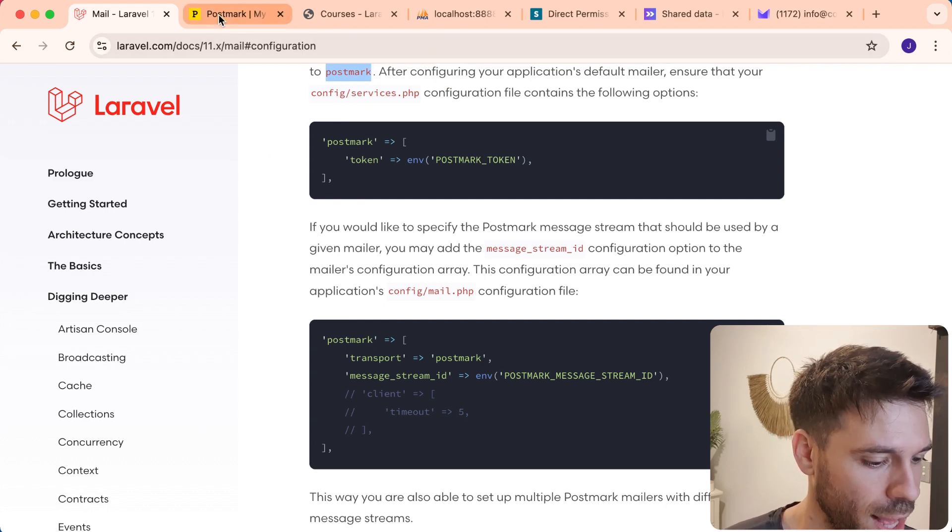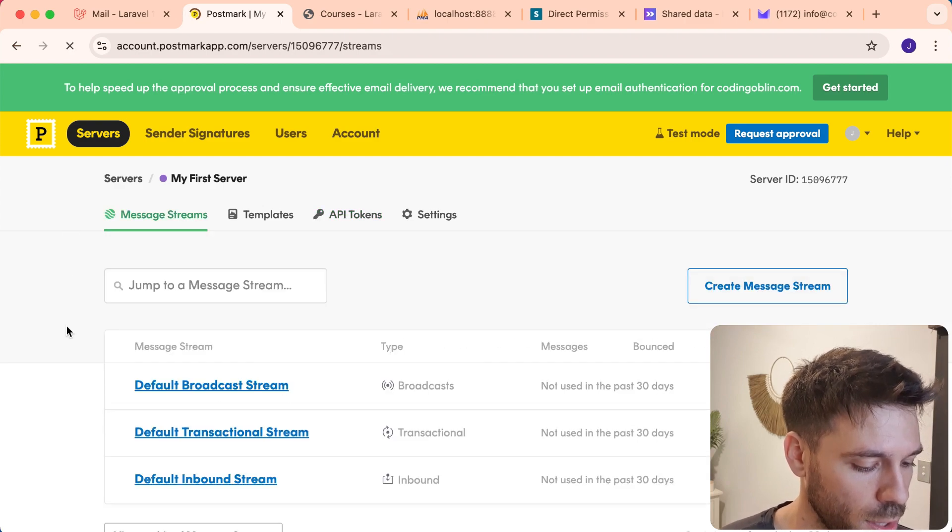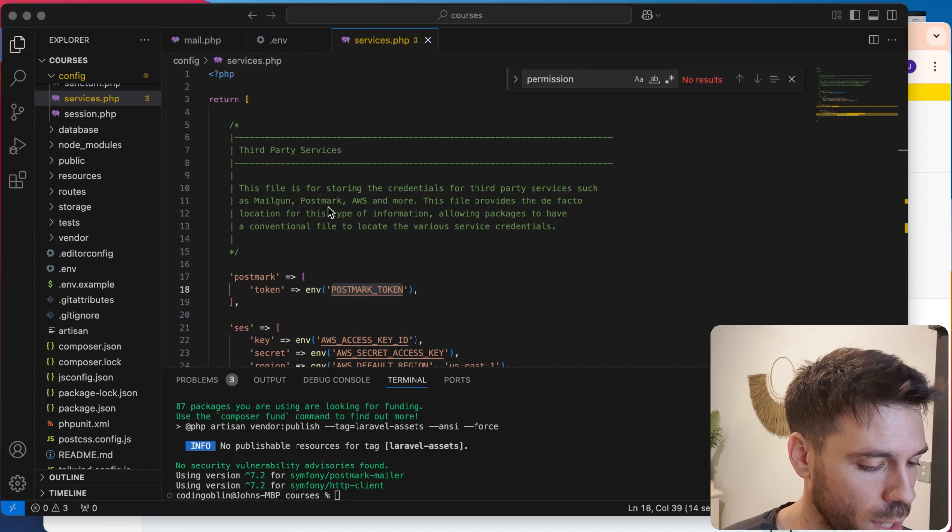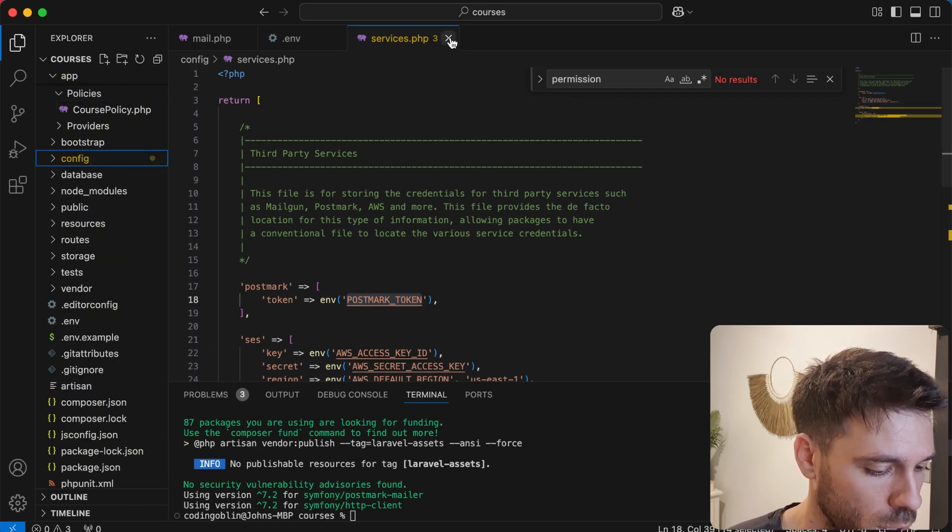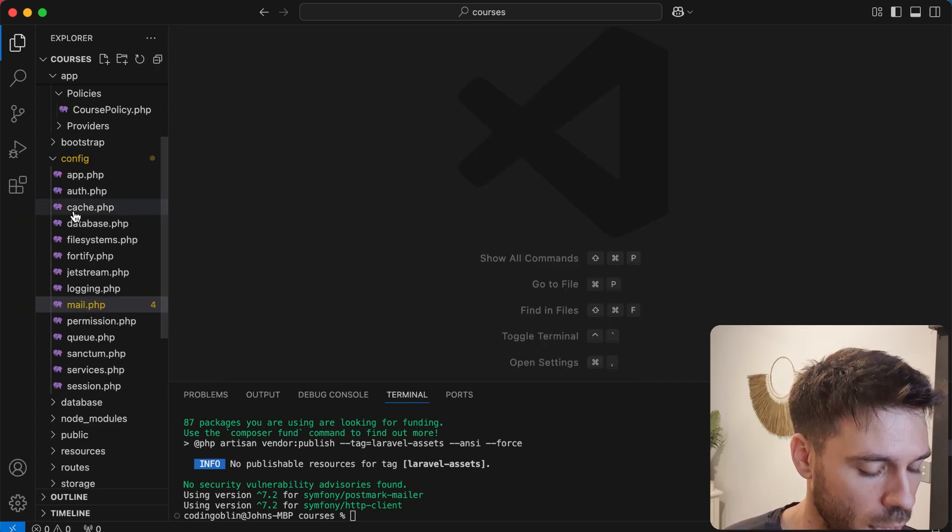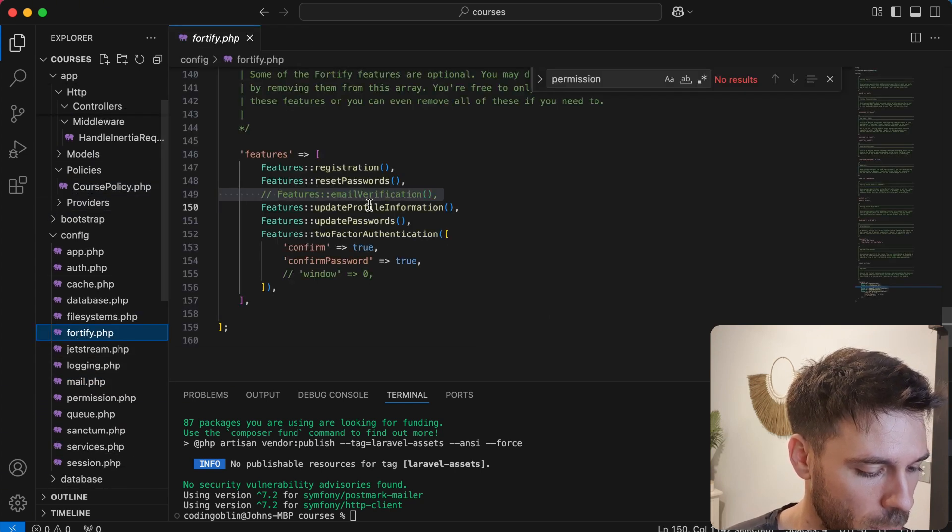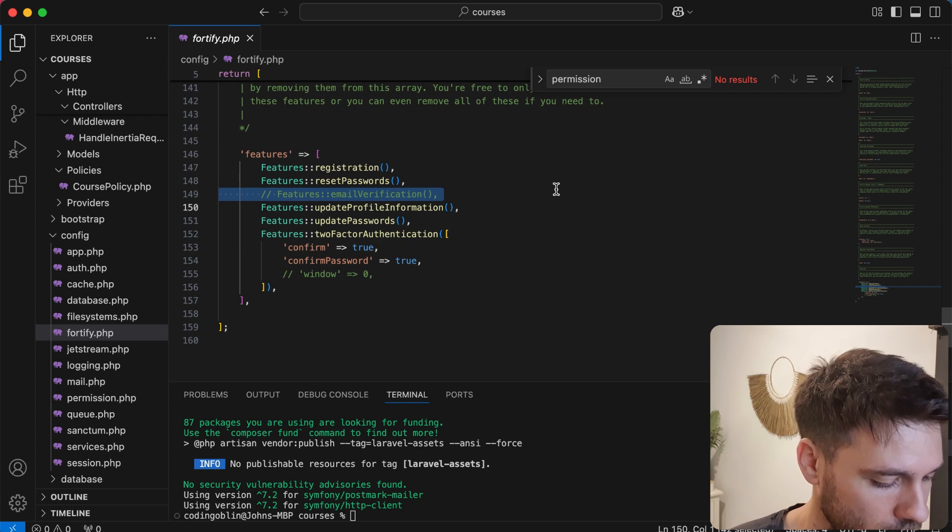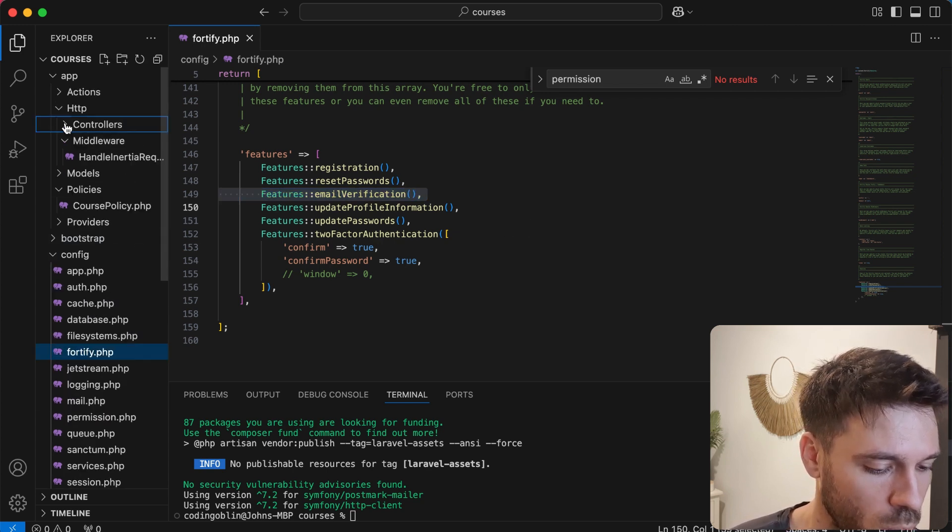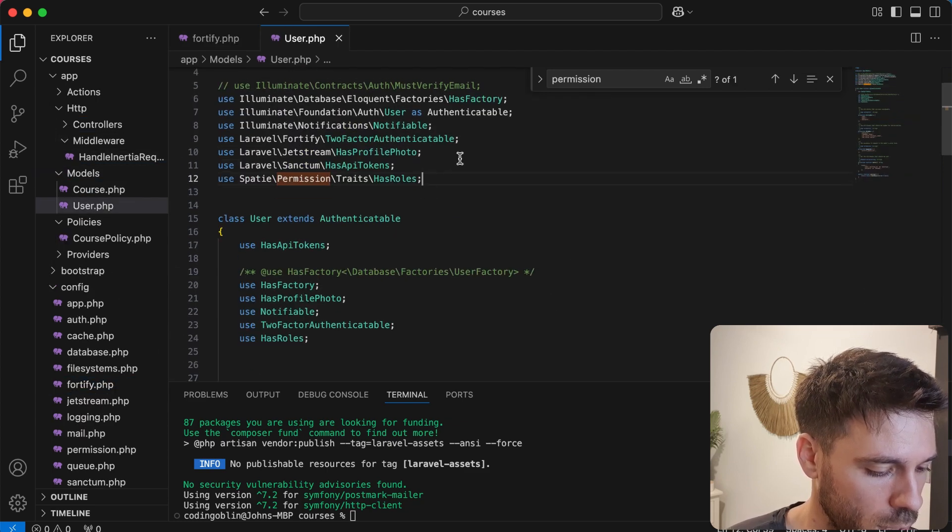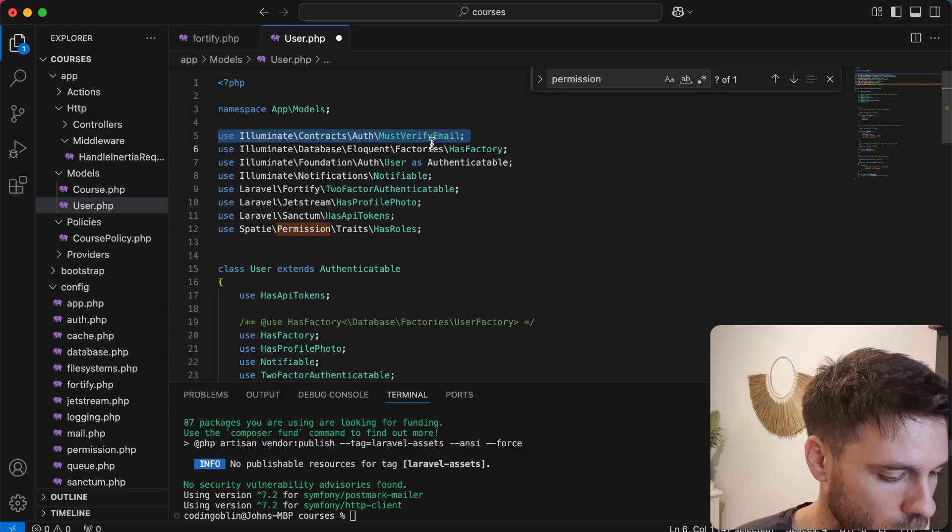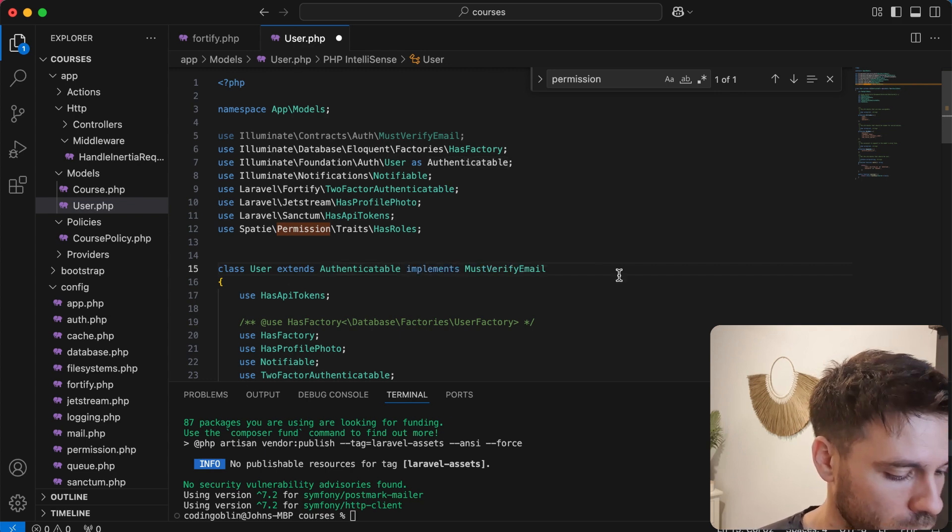So let's test that out. We're going to click on message stream. So when this comes through, we're going to see it. And we're going to re-enable email verification. Let's close that down. And we're going to come to Fortify here. And we're going to uncomment this feature email verification. Save that. And then we're going to come to our user model. And we're going to uncomment must verify email. And we're going to say implements must verify email. Save that.